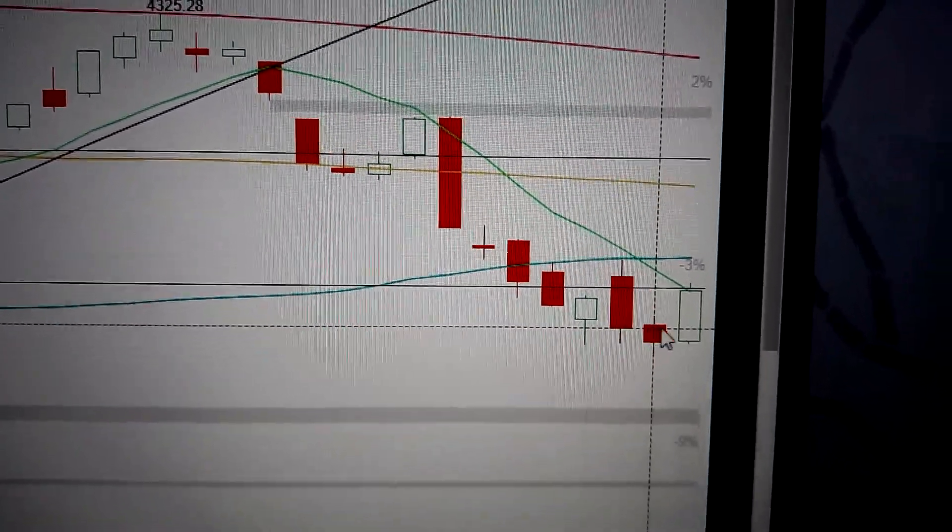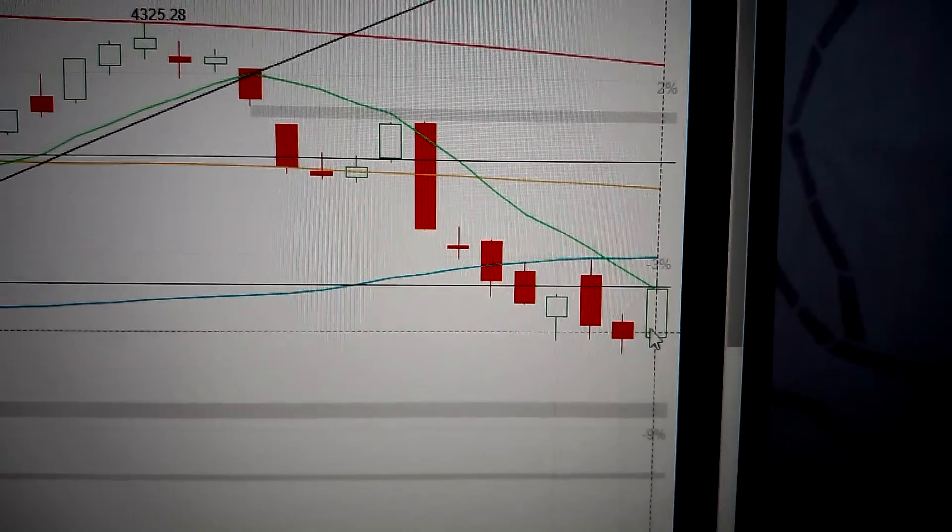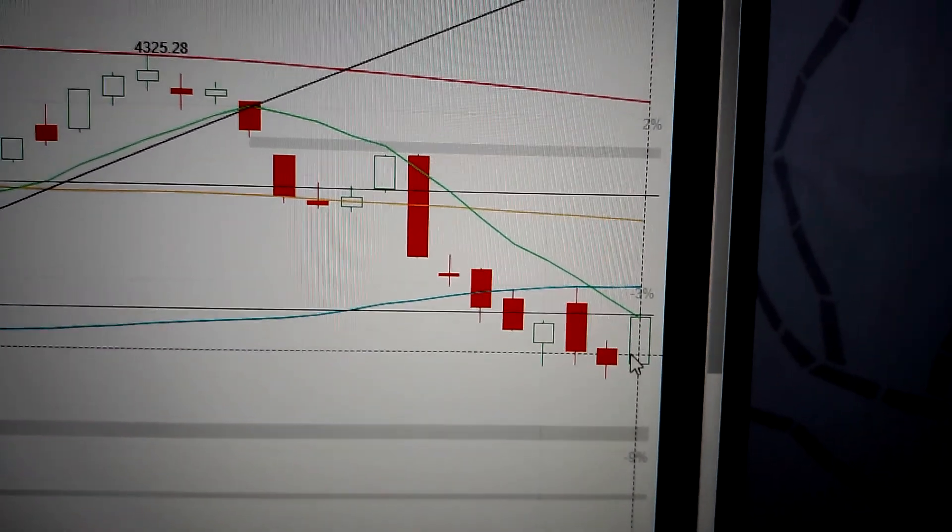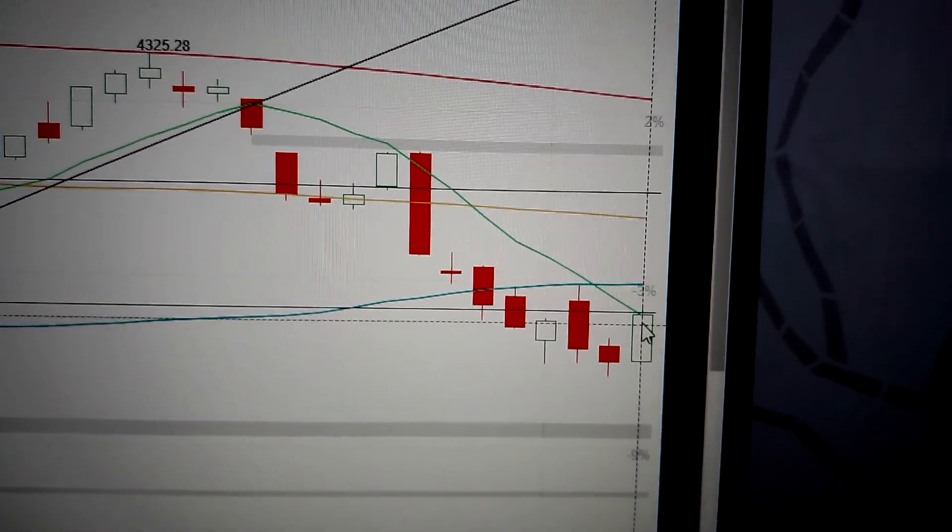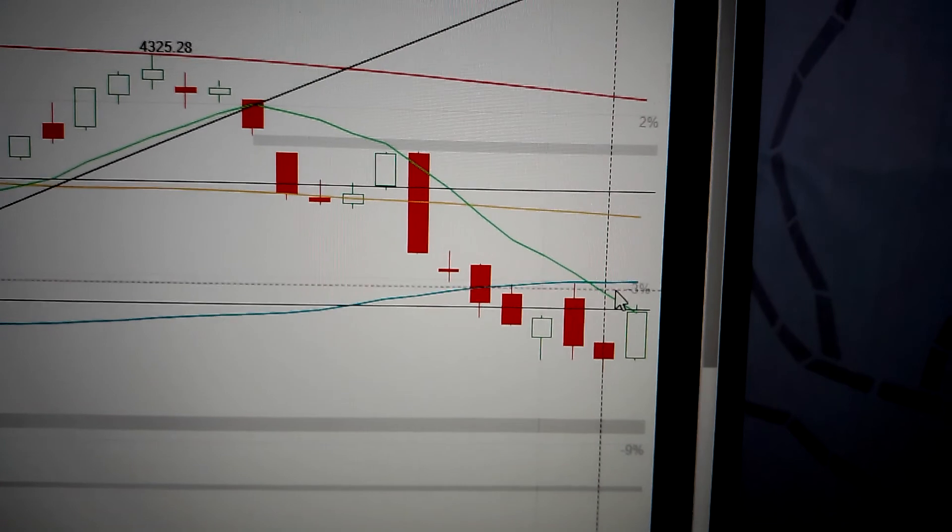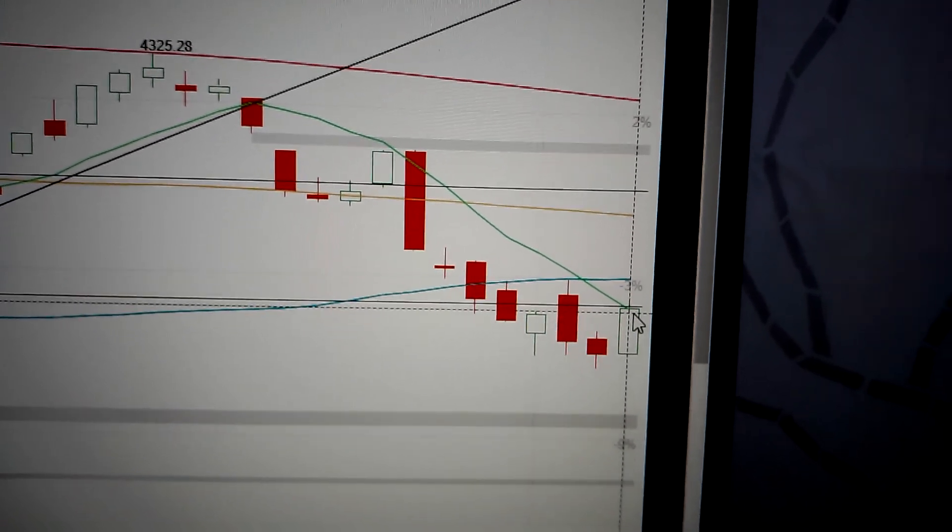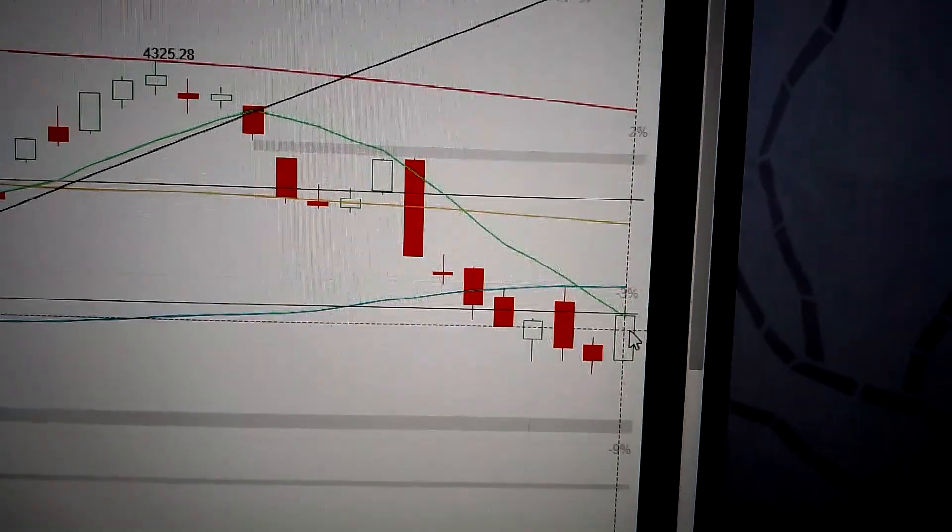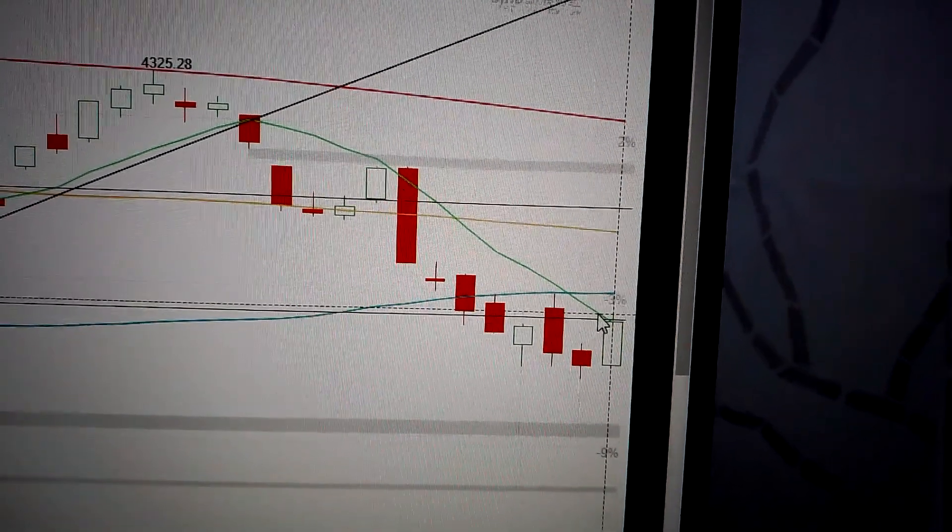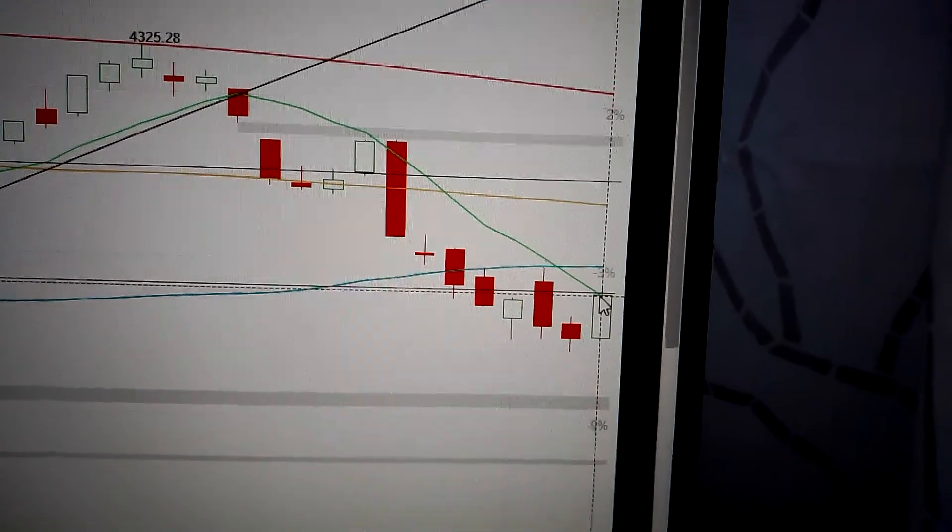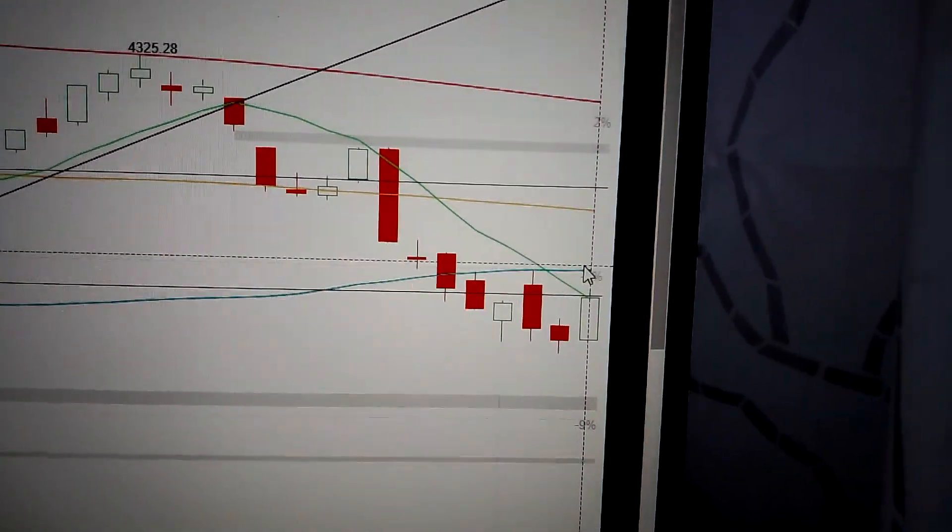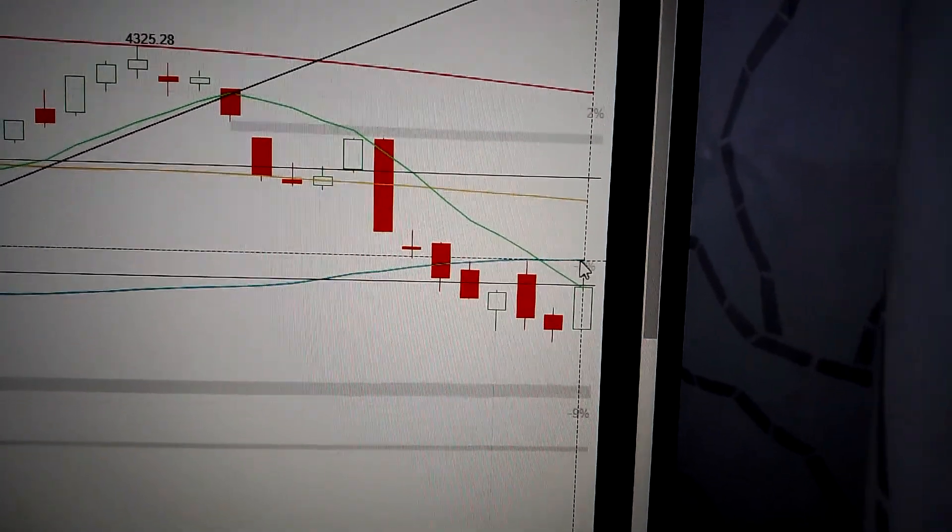That means in short term it's a little bit bullish sentiment in the market. But we need to pay attention to the MA lines hanging above as the resistance. We have yet to break out from the MA line, so it's still a strong resistance hanging above.